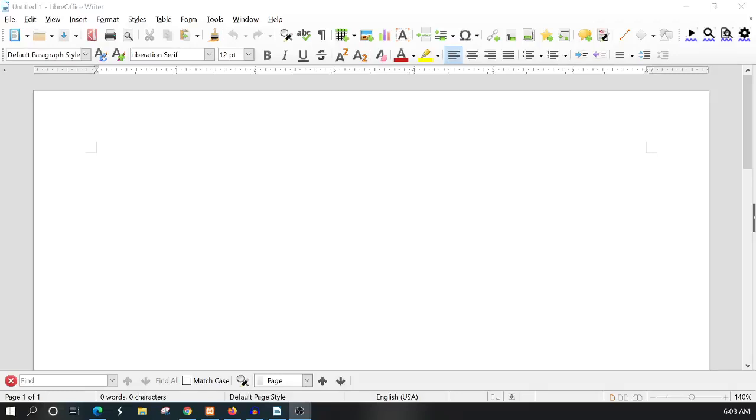Hello everyone, Max here with A1 Website Pro and today we're going to be talking about LibreOffice templates, specifically in LibreOffice Writer.